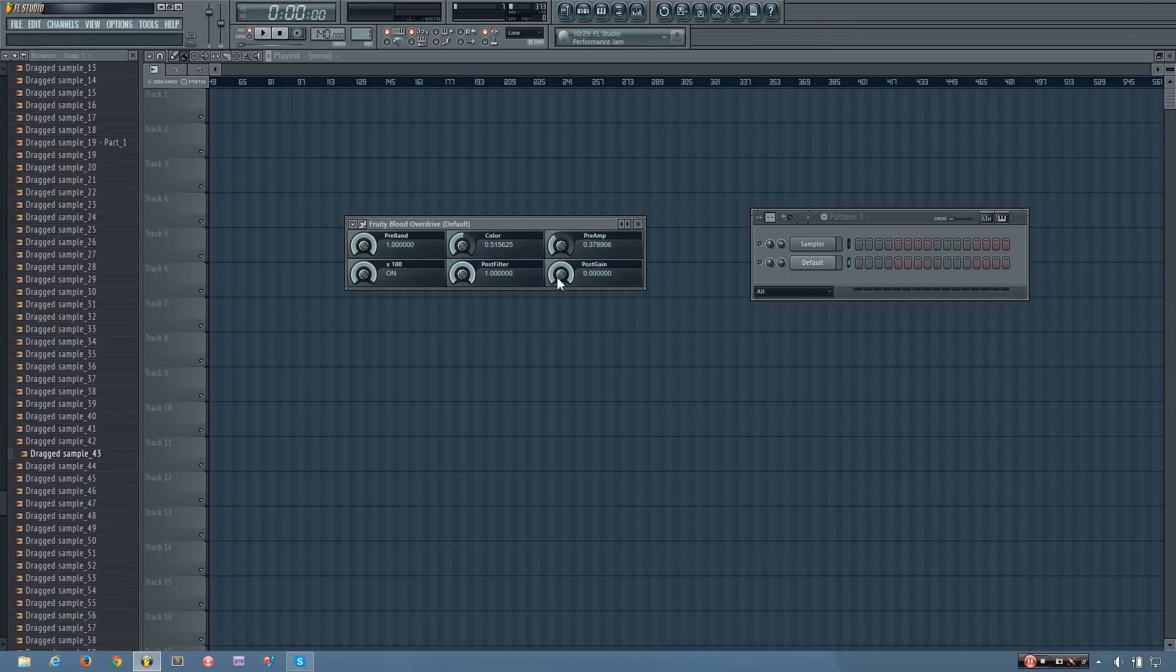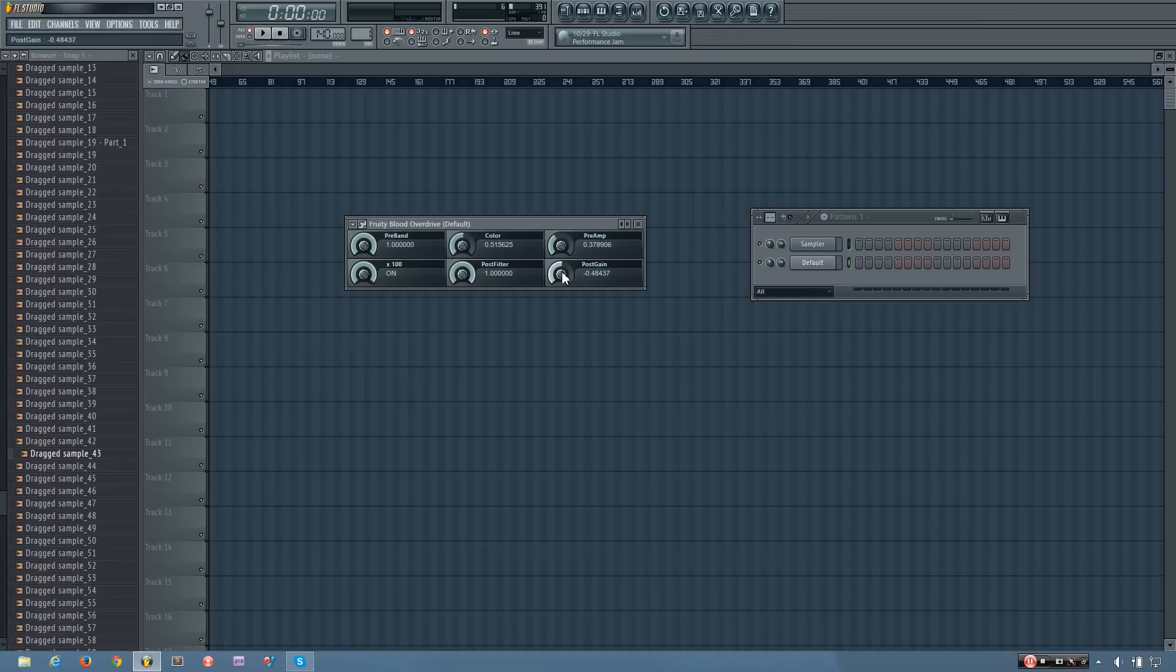And finally, you have the post gain, which determines the final output of the blood overdrive. Because the blood overdrive can make sounds really loud, oftentimes you'll have to turn it down quite a bit.